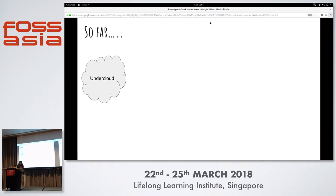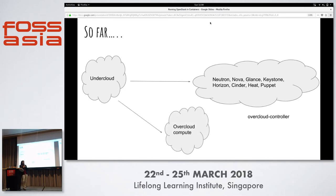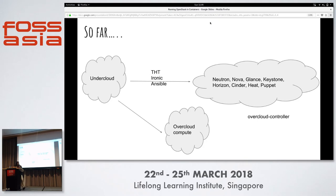To summarize: the UnderCloud OpenStack cloud deploys the OverCloud, which generally has two nodes — a controller node and a compute node. The controller node runs Nova, Neutron, Glance, Keystone, Horizon, Heat, Ceilometer, and any other services you need. The OverCloud compute node generally runs the Nova compute service, which is important for spawning VMs. The deployment architecture is defined in the Heat template, Ironic configures the nodes, Ansible manages the steps, Heat creates the resources, and Puppet configures individual services.